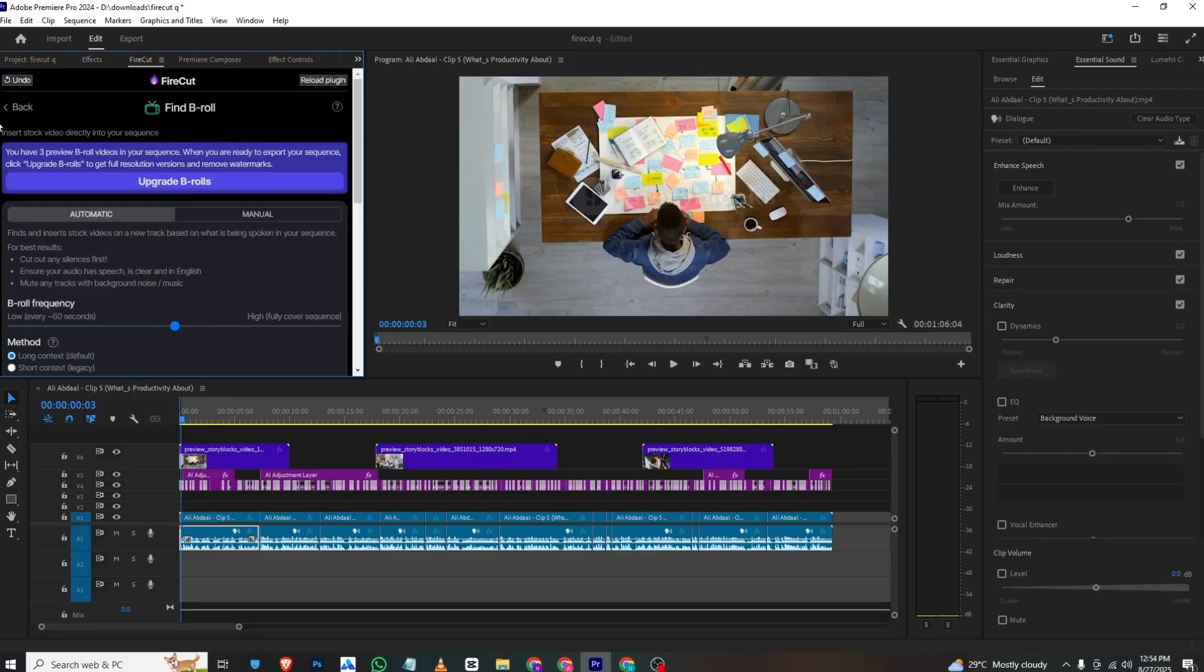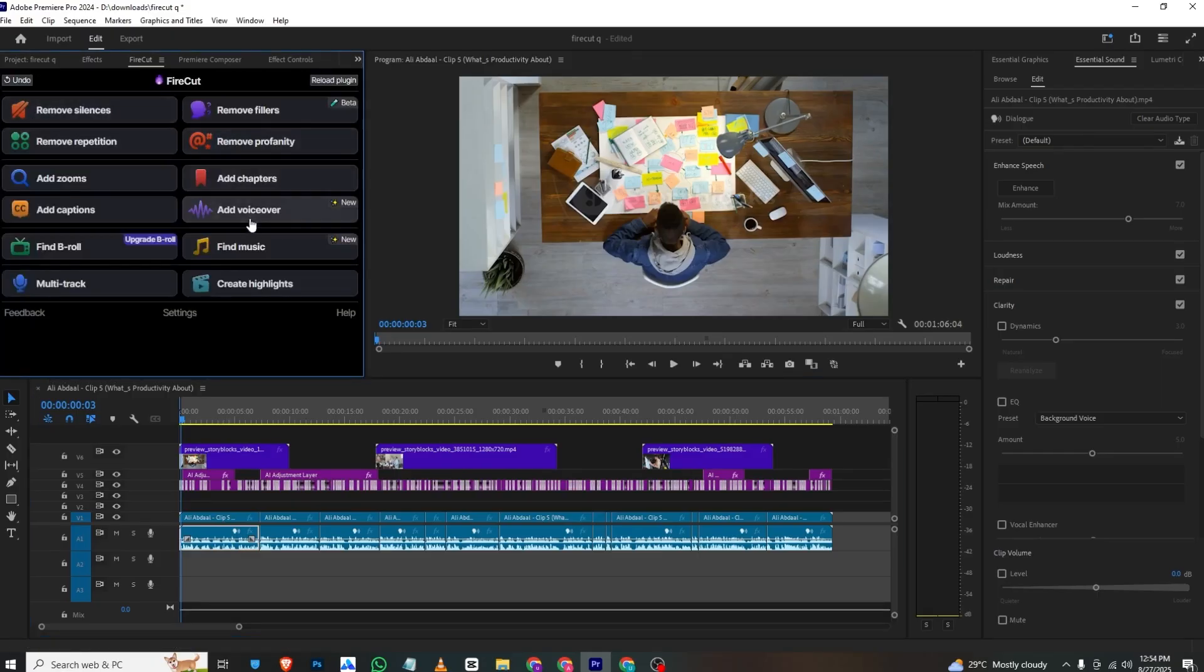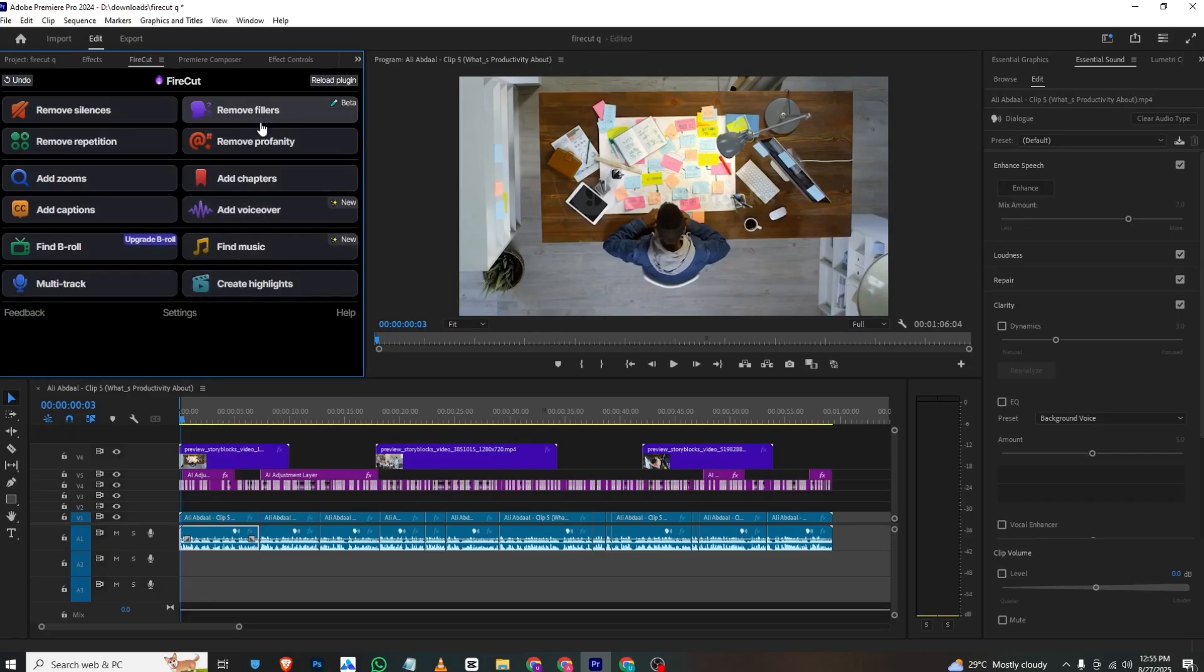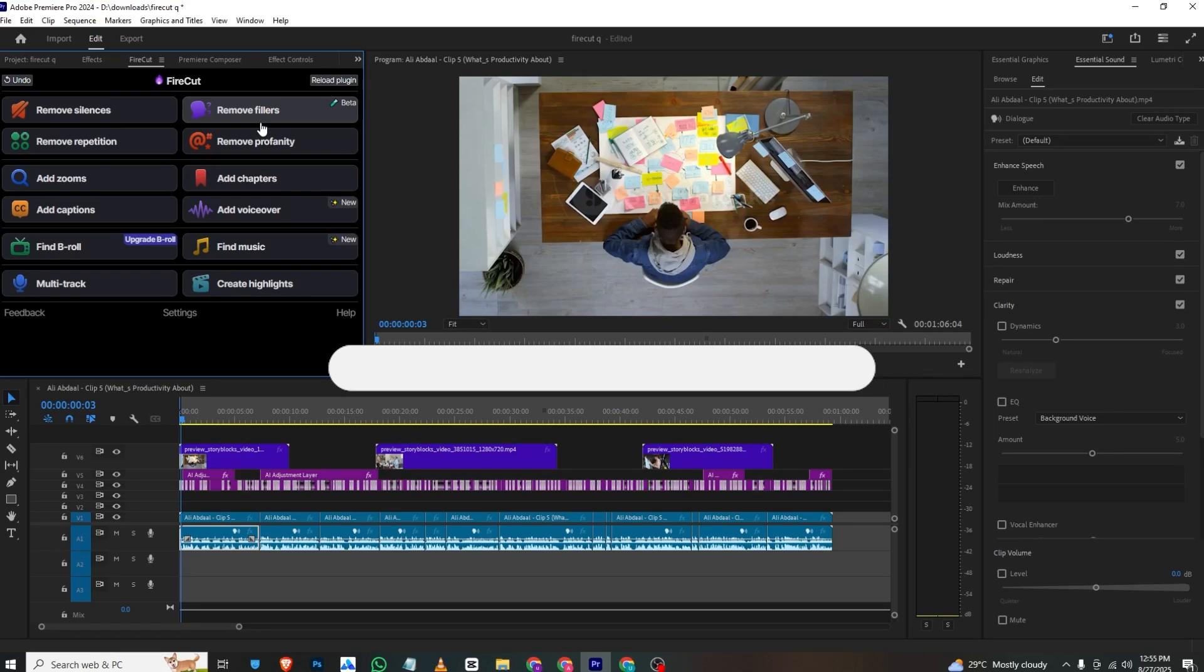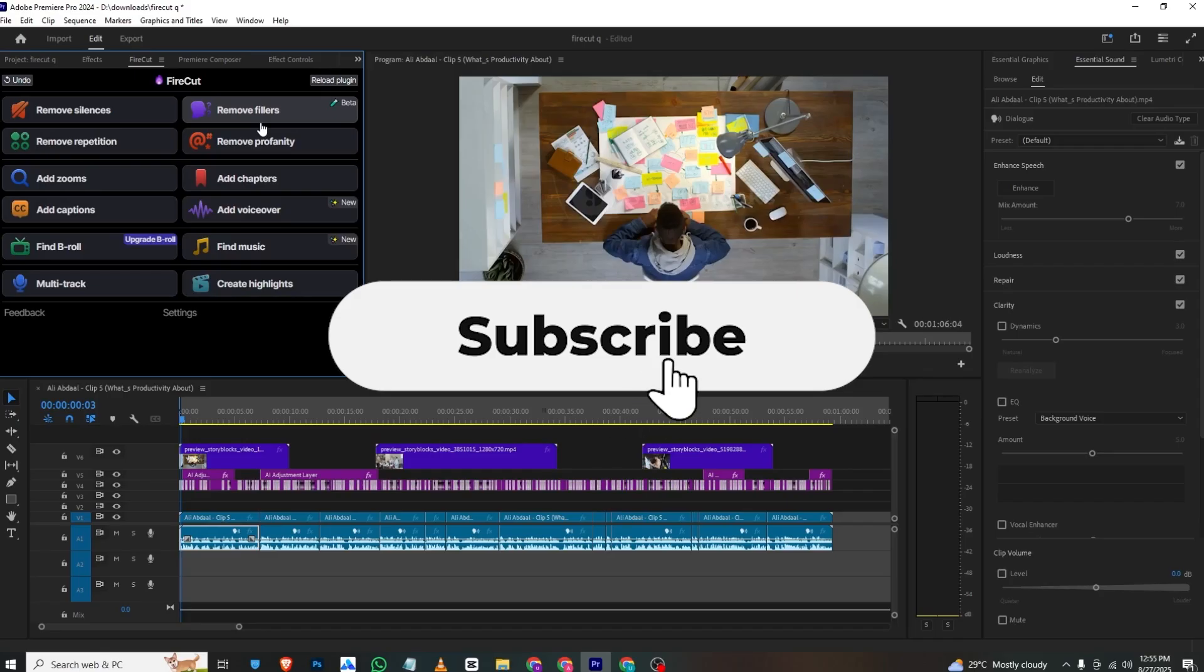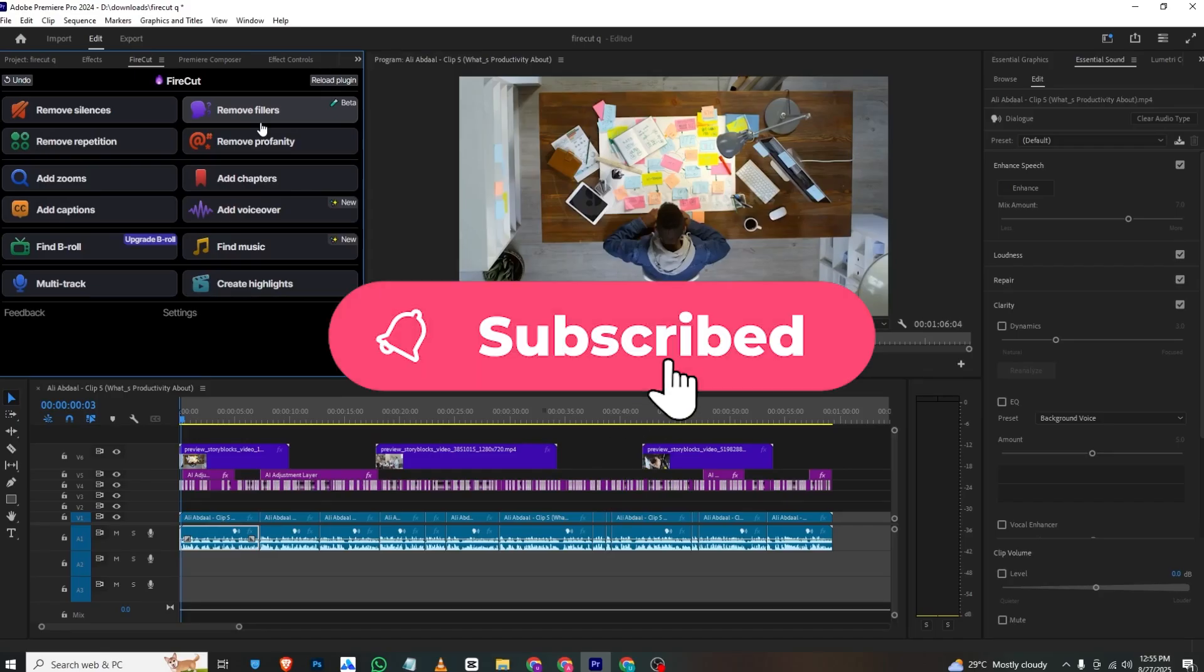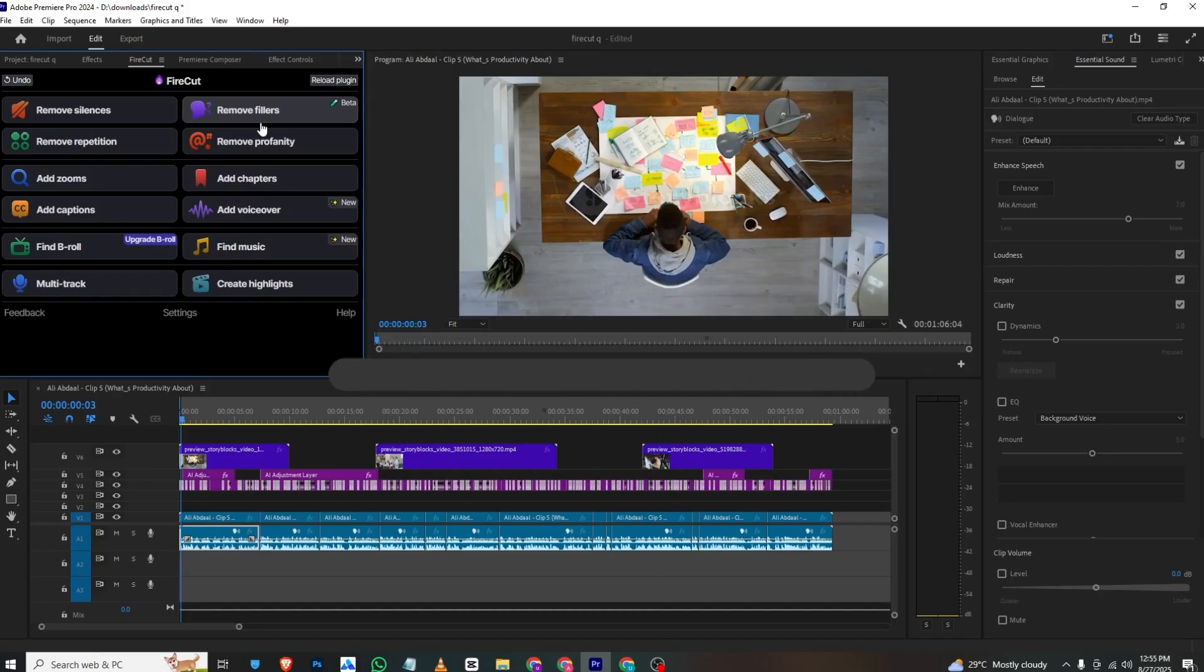We also have other options like adding voiceover, finding music, creating highlights, and removing filler words. I found this extension very useful for my workflow. If you want it, use the link in the description and my promo code to get 10% off every month. If you found this tutorial helpful, make sure to like and subscribe. I'll see you in the next one. Until then, take care and bye!